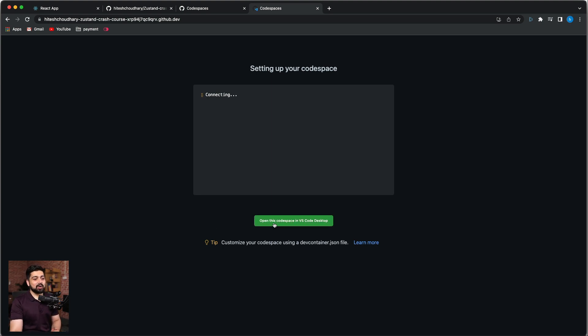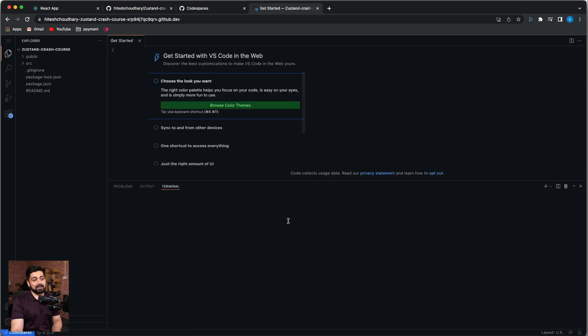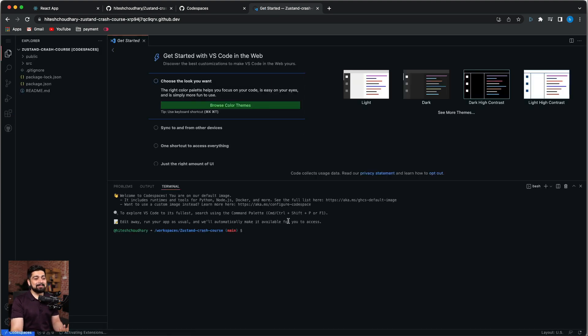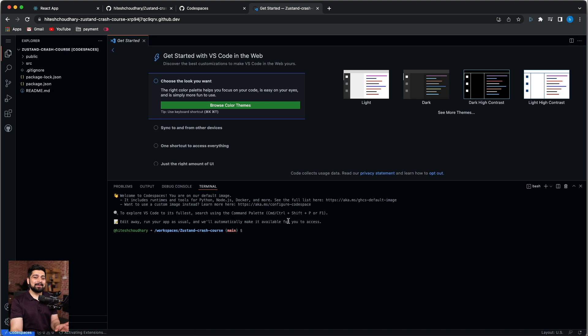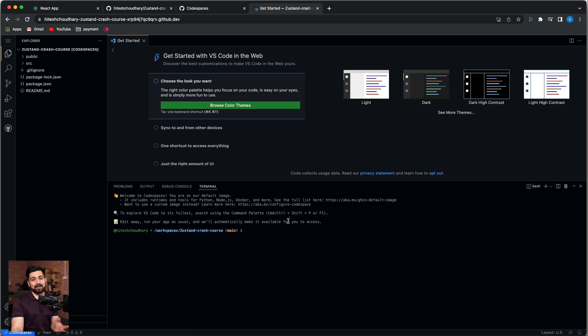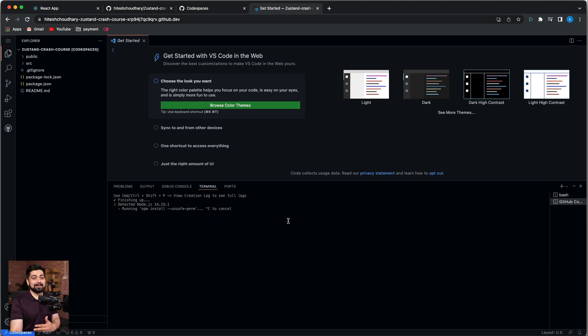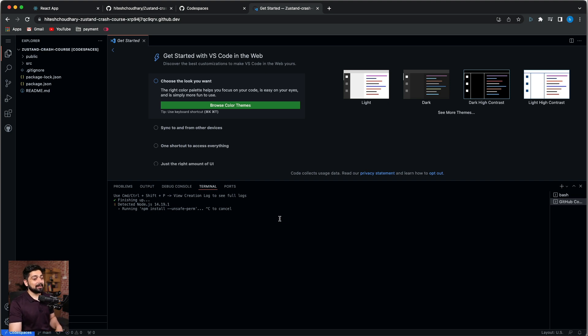Now it says open this Codespace in VS Code desktop. This is fantastic, but I'm a little bit worried about that as well because it might destroy a lot of things, giving access in production where you can just do one push and everything goes. We need to set up a workflow which controls all of that.